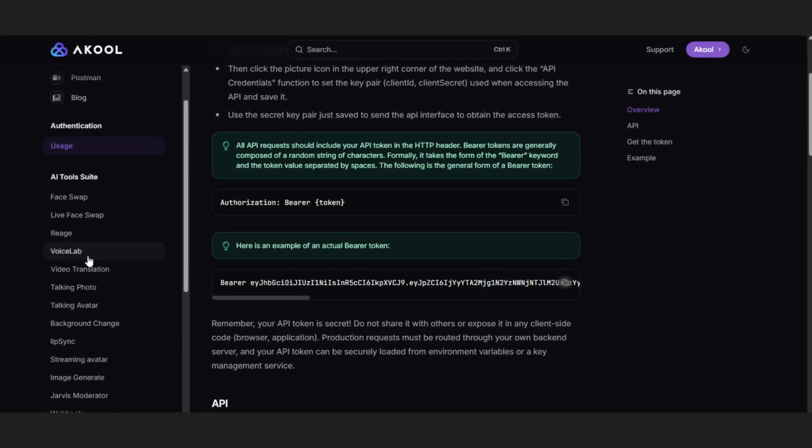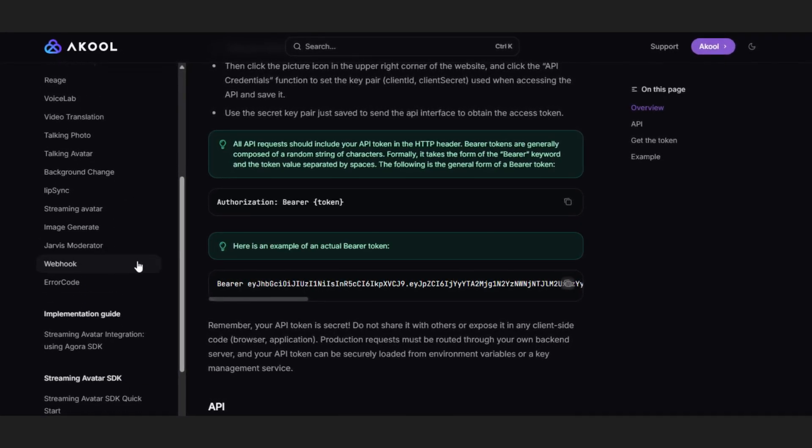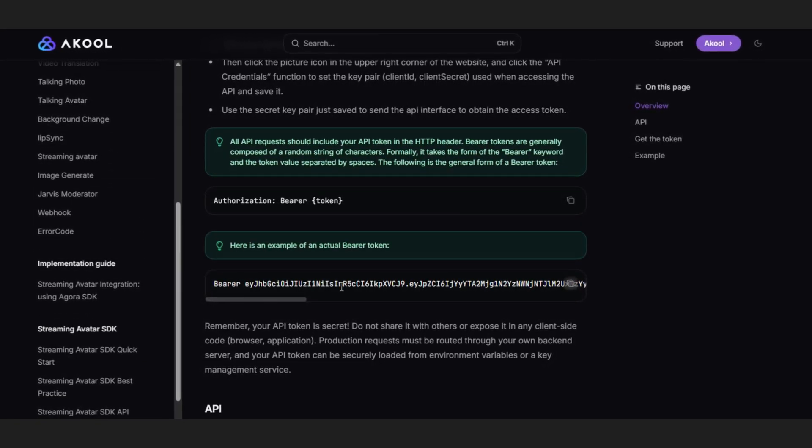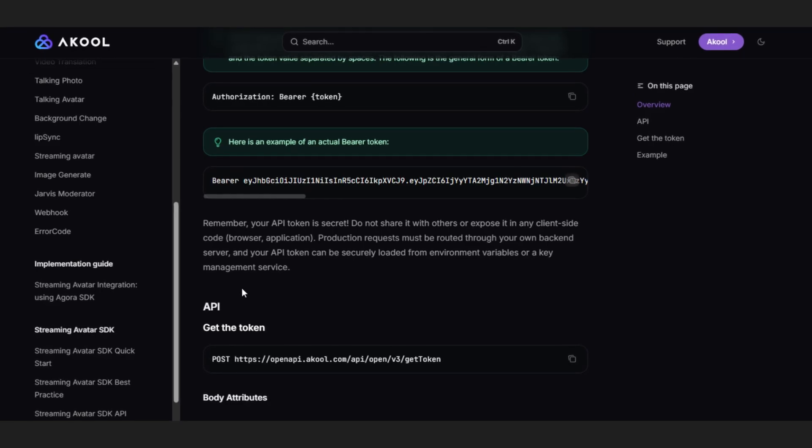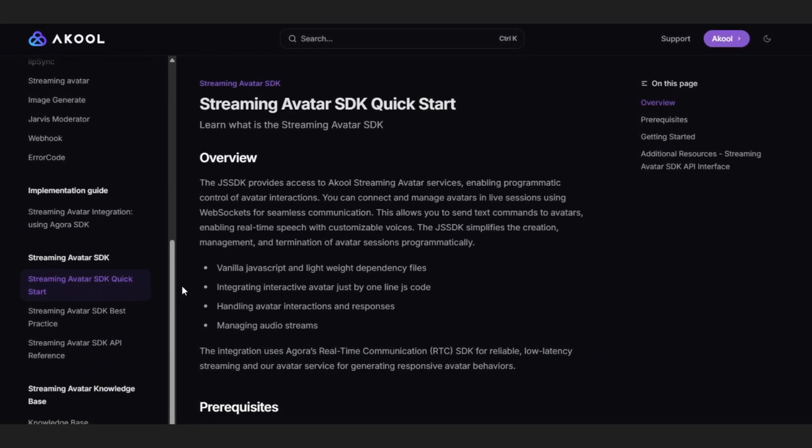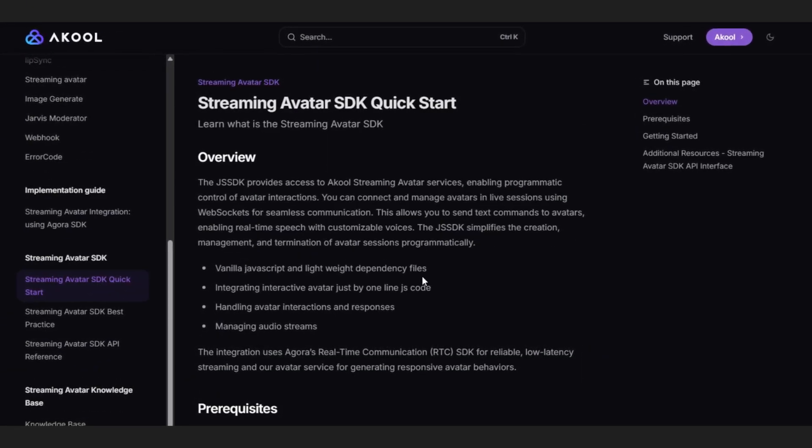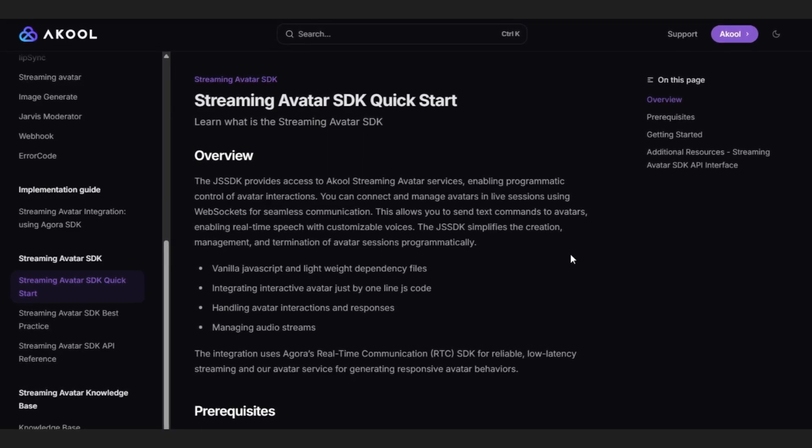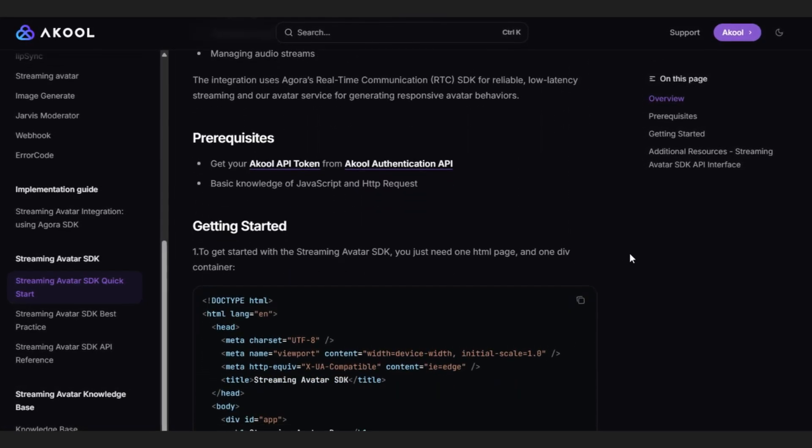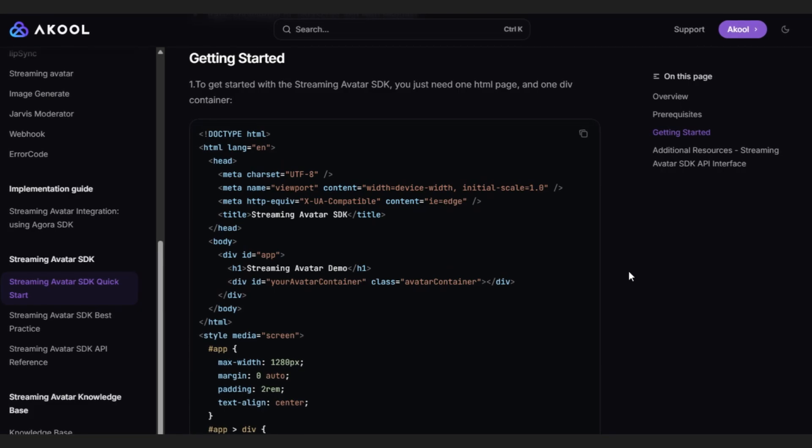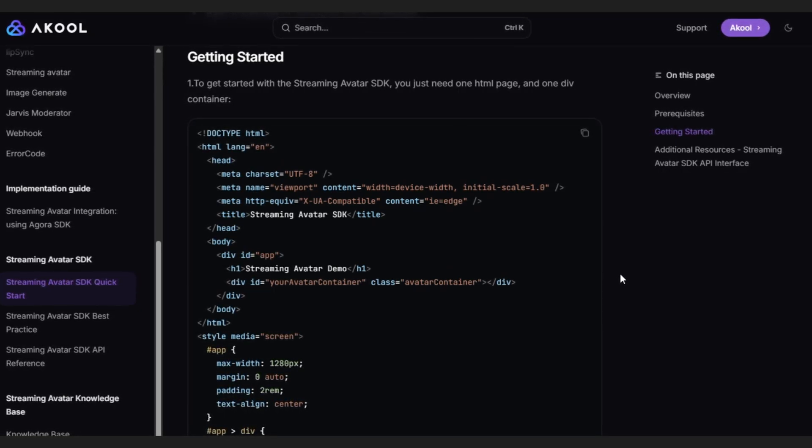Right here, you'll see all the AI tools listed in their own API sections. We'll explore more of those later. But for now, let's focus on the streaming avatar SDK quick start. What makes Akool's streaming avatar special is that you don't need a complicated setup to get started.